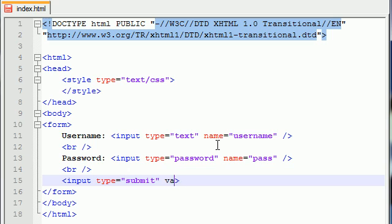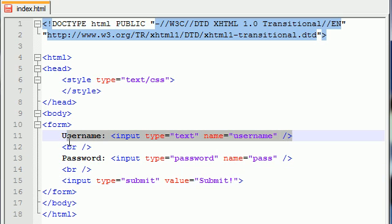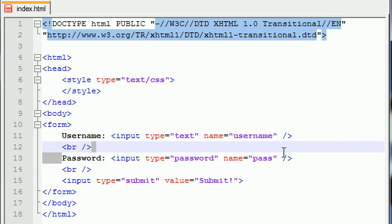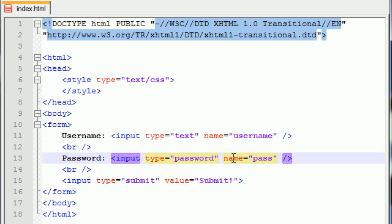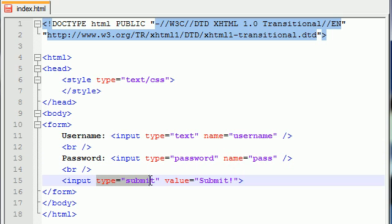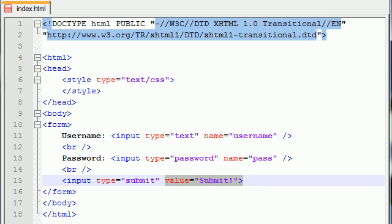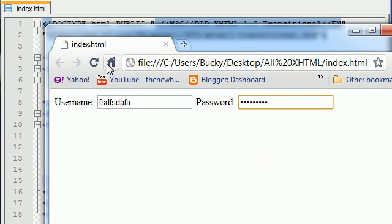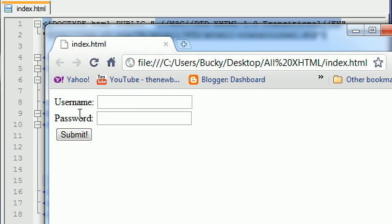Actually, you have another attribute here called value. Whatever you type in the value is what appears on the button. So now we have two fields, a user and a password field. This input type submit means make a submit button. What do you want to say on it? Submit with exclamation point at the end. Save this and refresh and check it out.